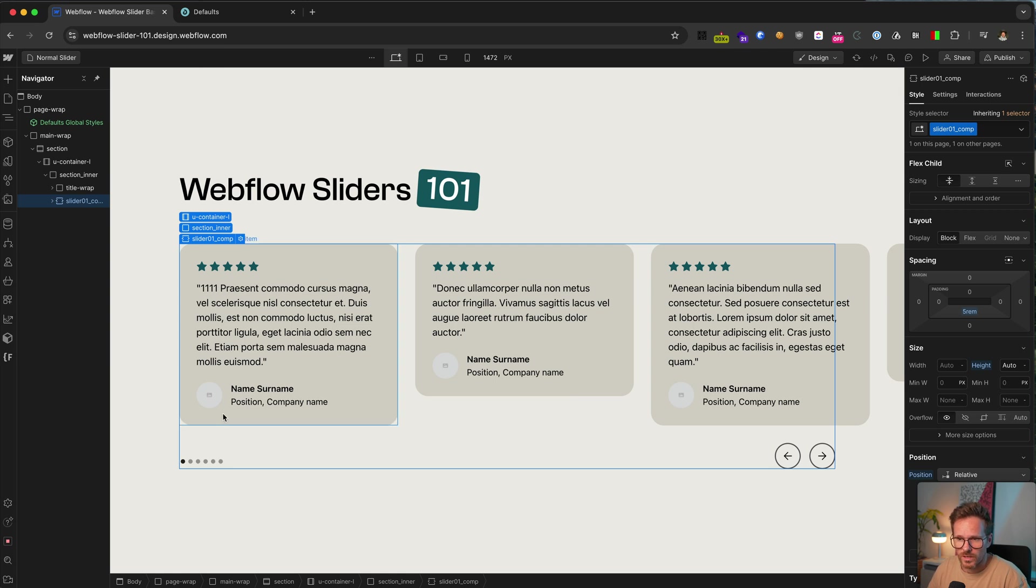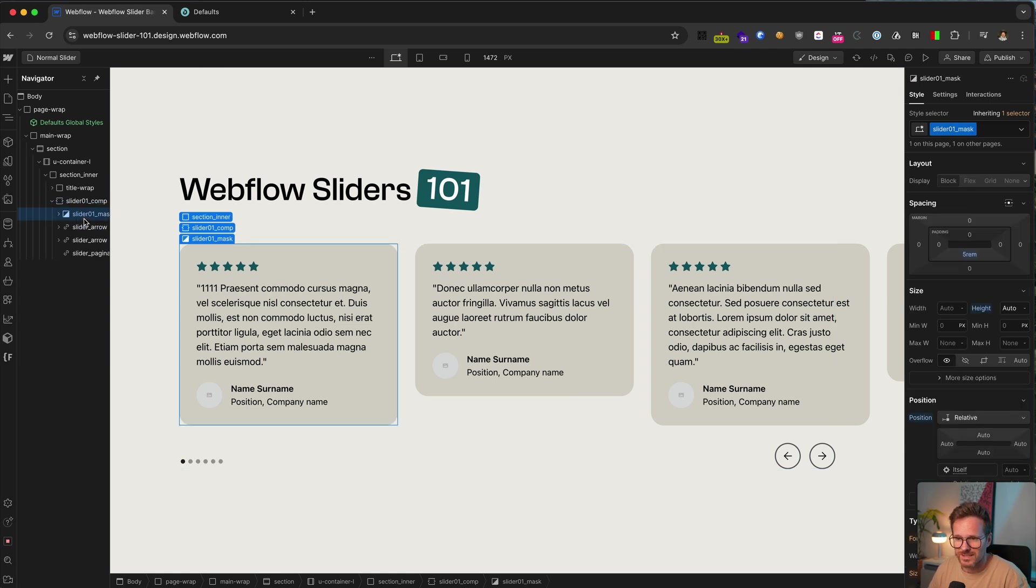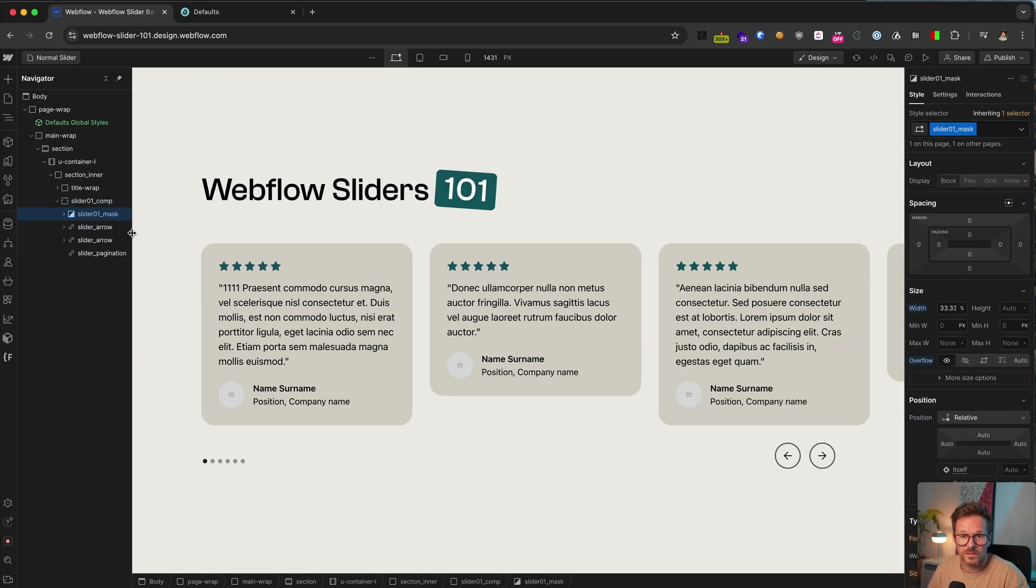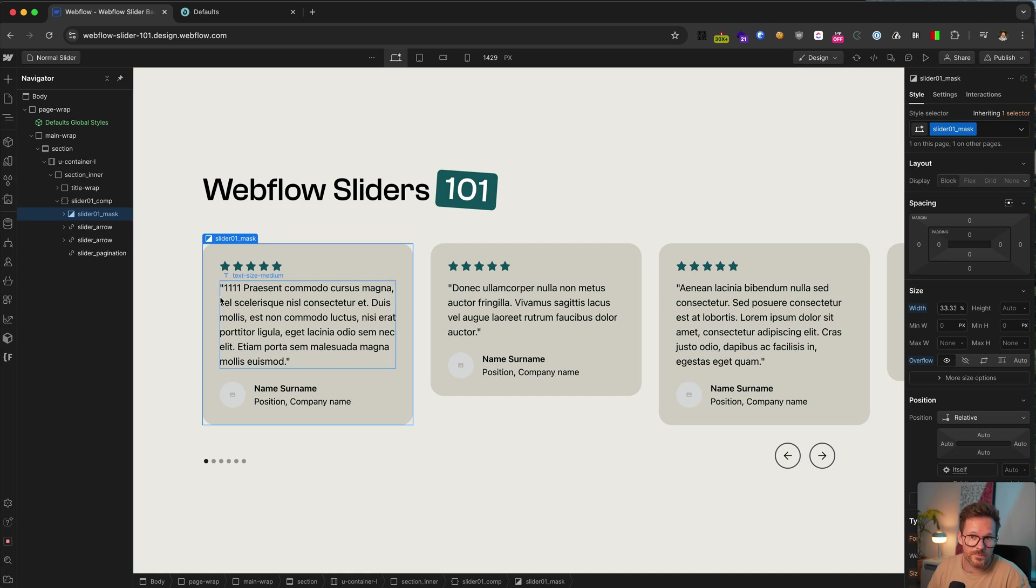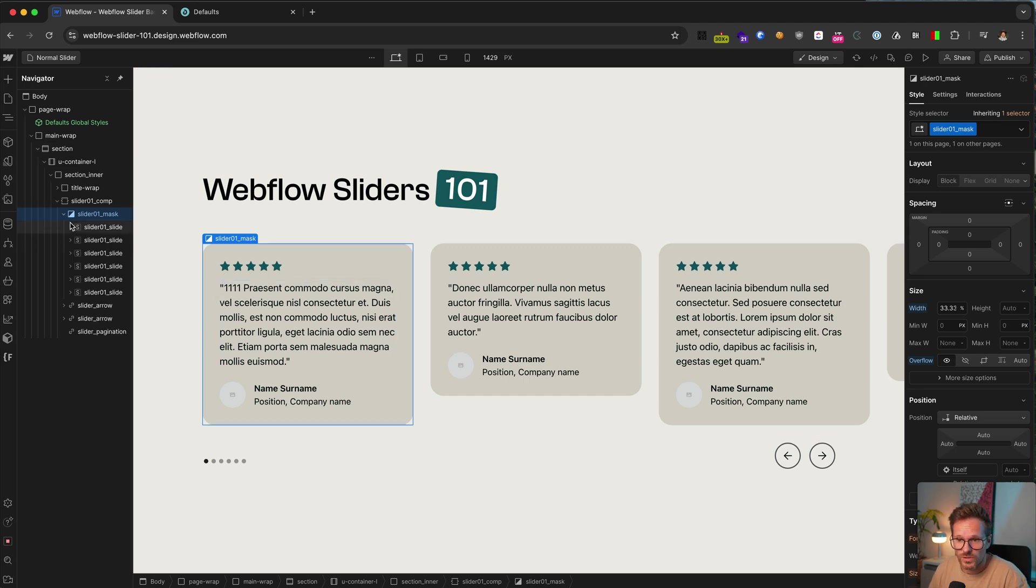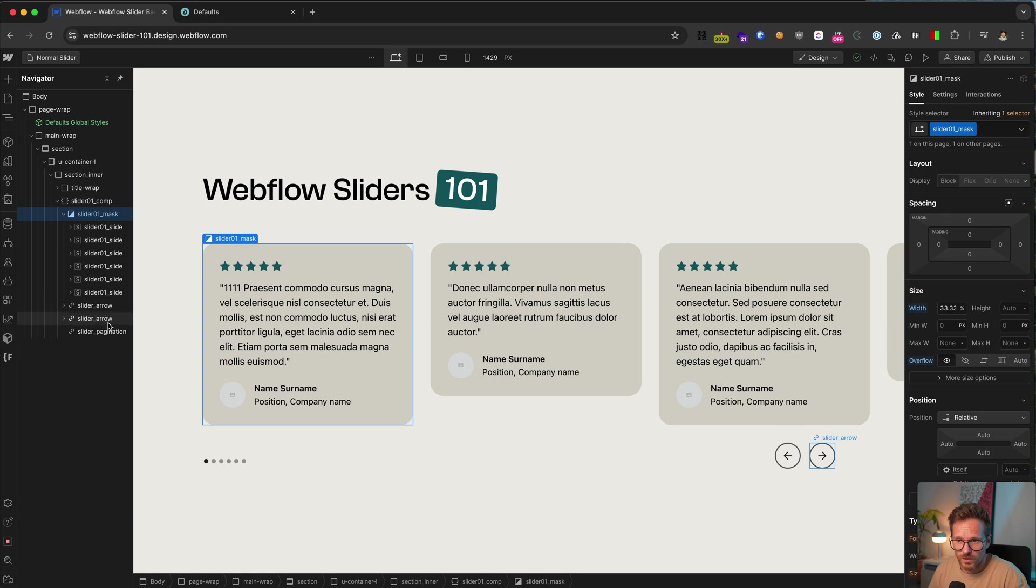Within the components, you find here this slider mask. This contains actually all the slides, but you also find the slider navigation here. And this consists of these two arrows and the pagination here.